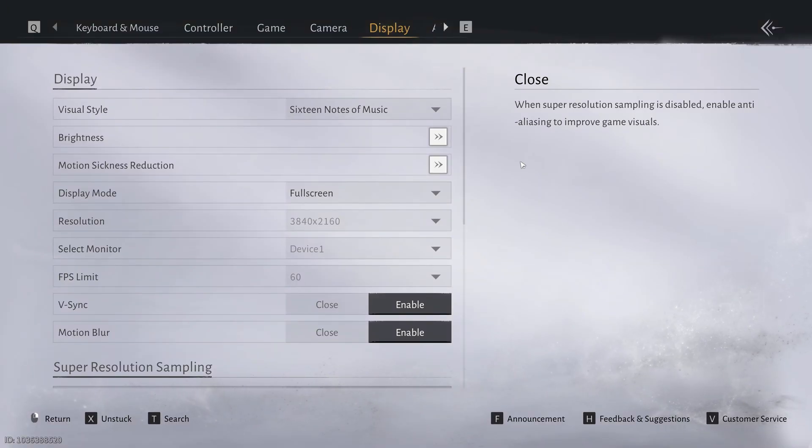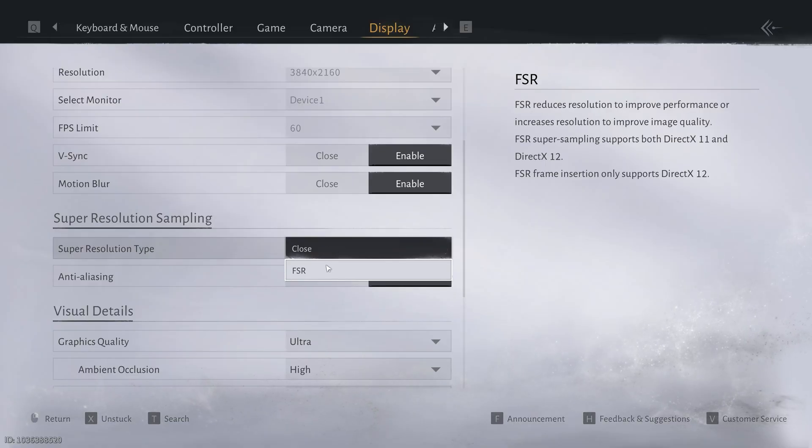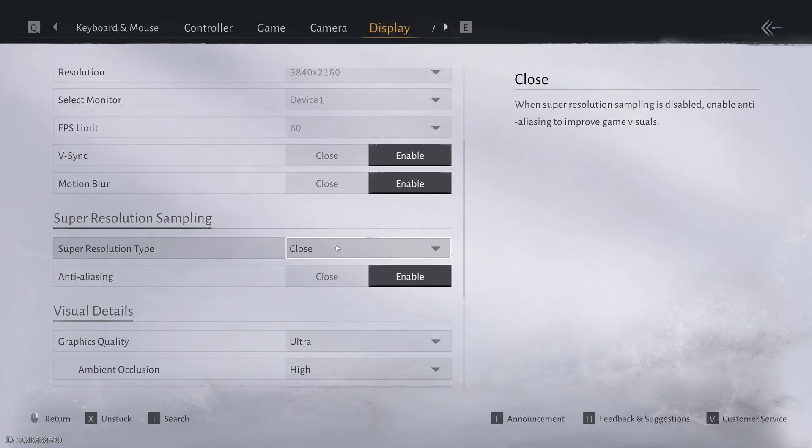Hey everyone, welcome back to the channel. In today's video, I'll show you how to fix the DLSS and frame generation options not showing or missing in Where Winds Meet on PC.